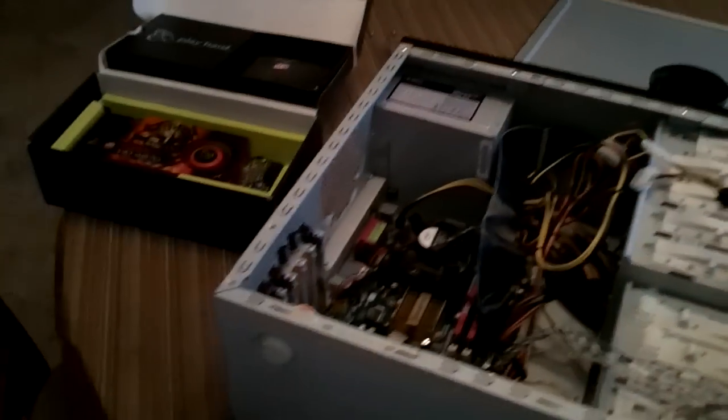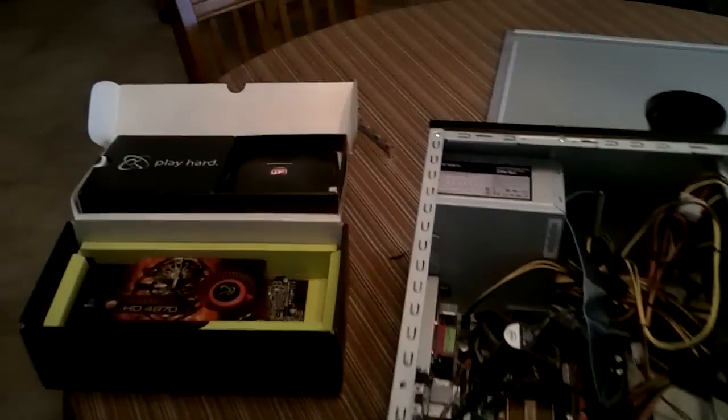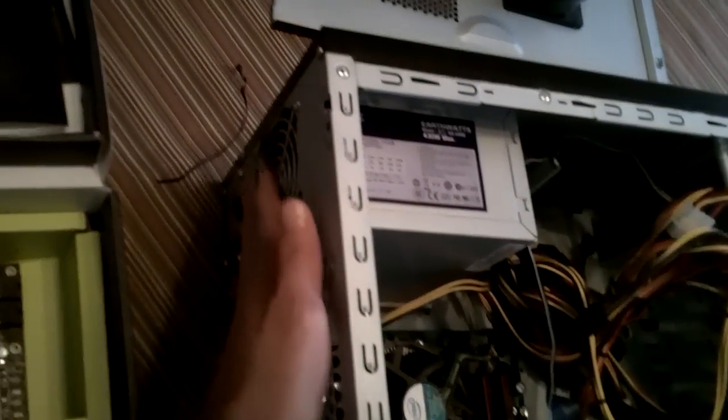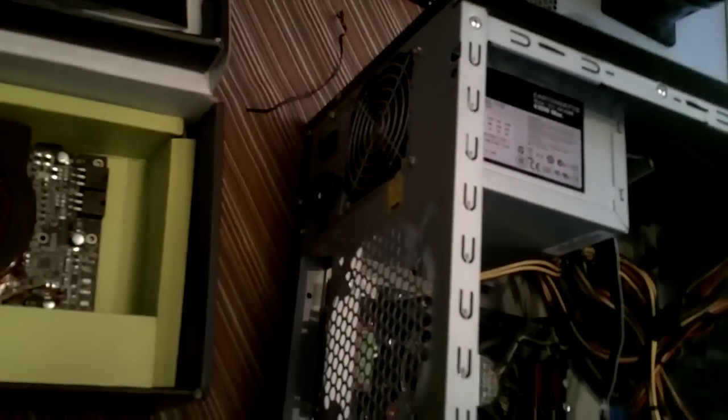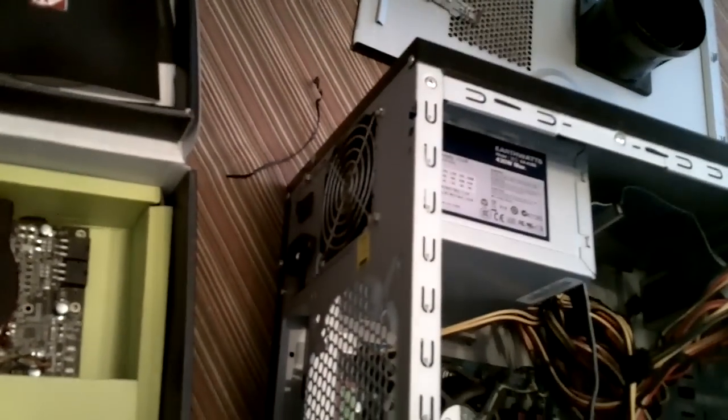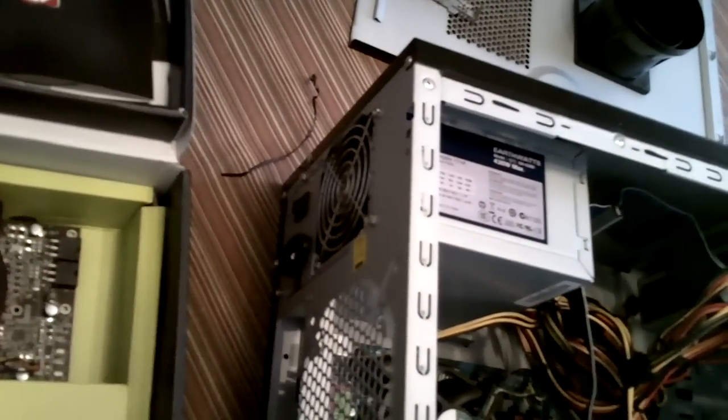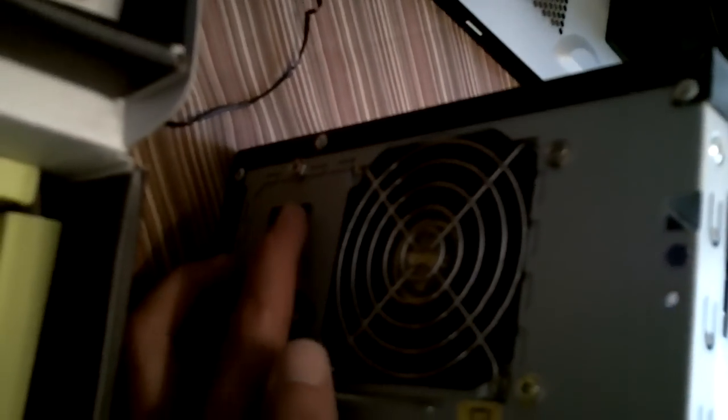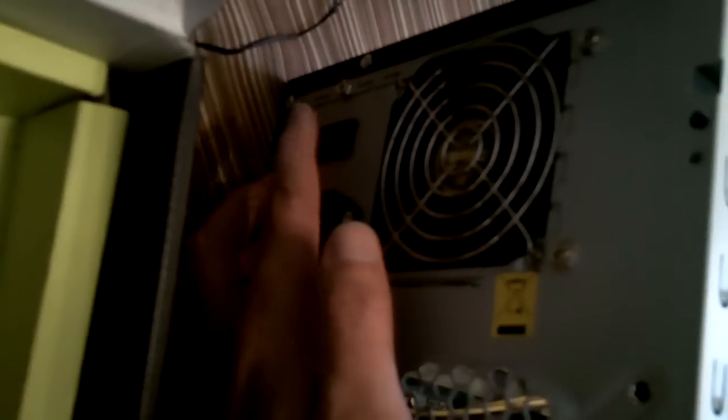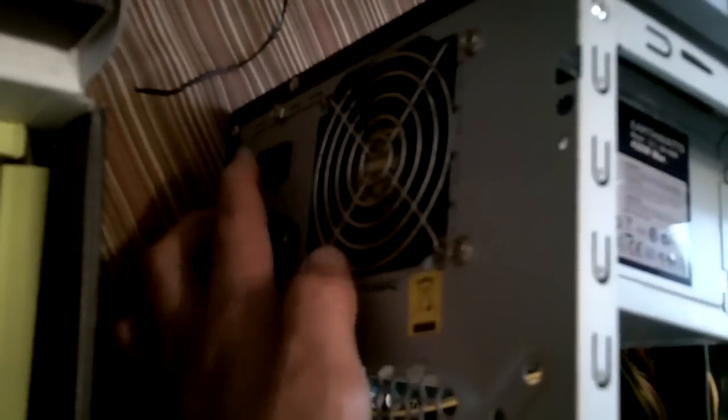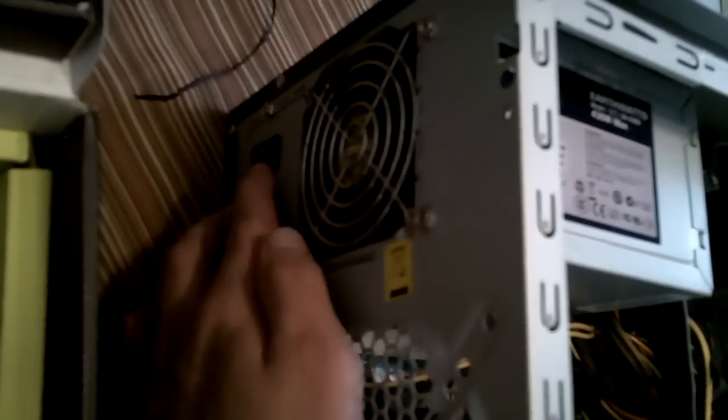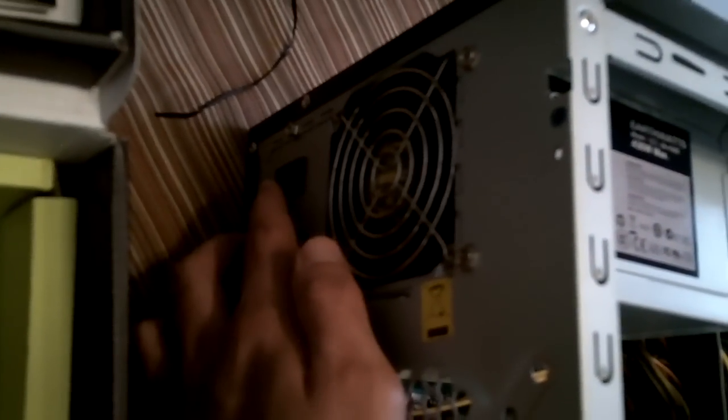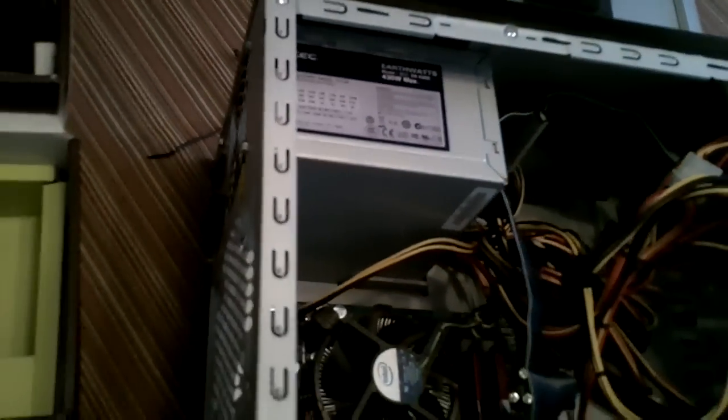But first things first, there are some safety matters you have to take care of. Number one is unplug your computer completely. Do not leave this thing plugged in, and also press the power button back here so that it's in the off position. Power buttons have binary on them. One, the one means on, and the zero means off. So set it to zero.